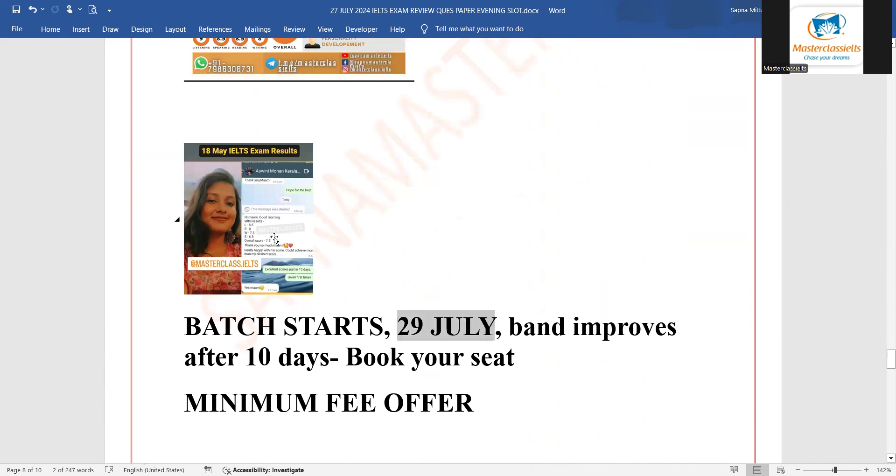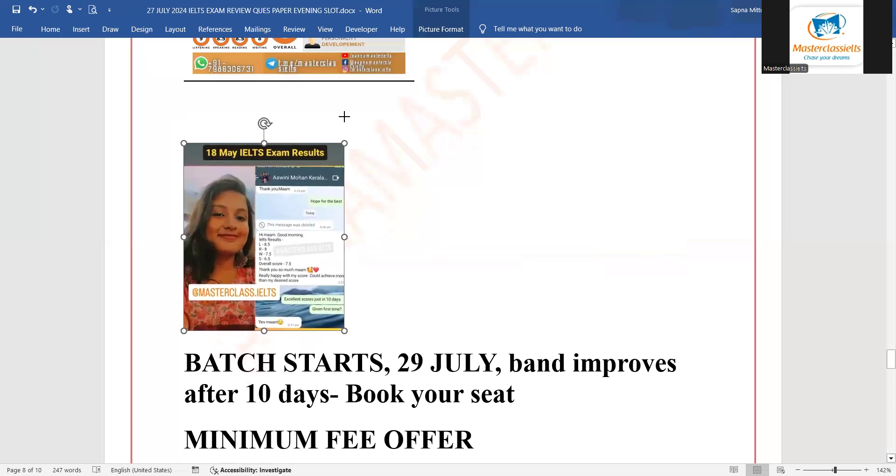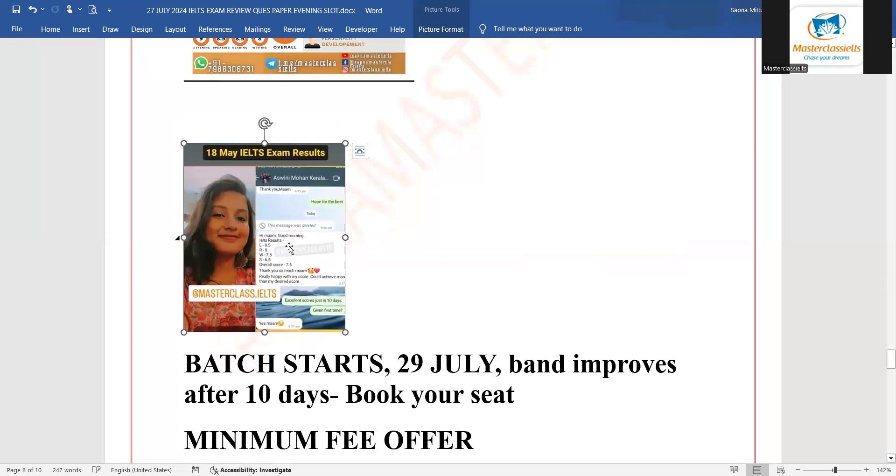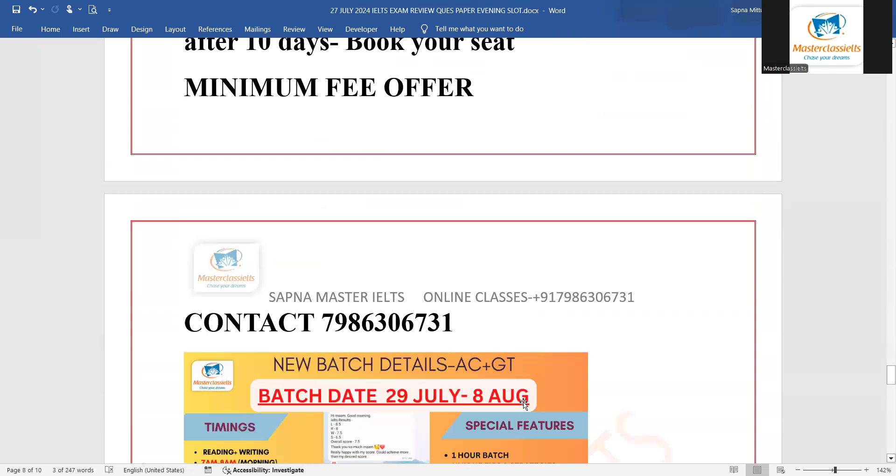Reading mein 8, writing mein 7.5, and speaking mein 6.5, overall 7.5. If you want to get - 29 July se batch start ho raha hai, jaldi se book your seat.